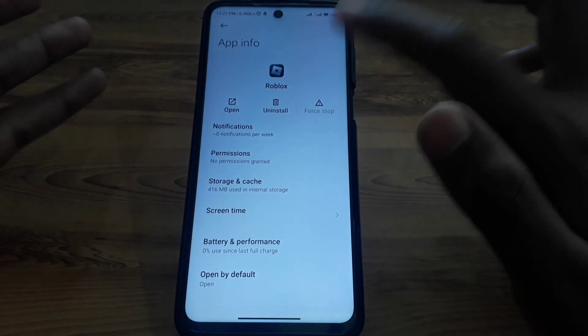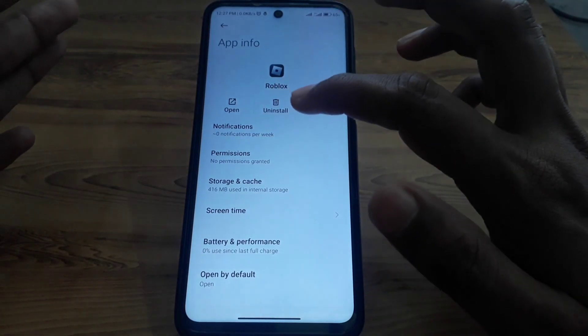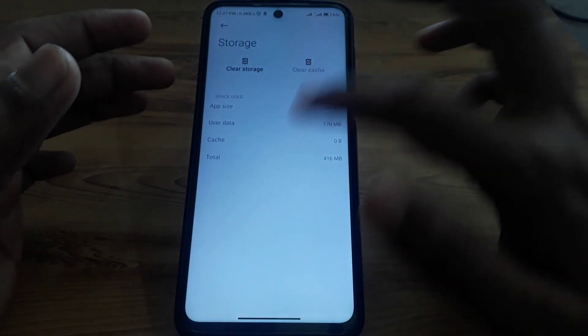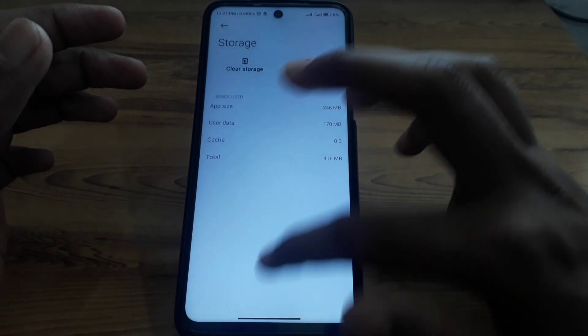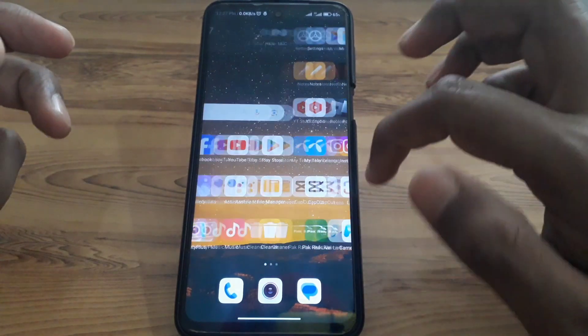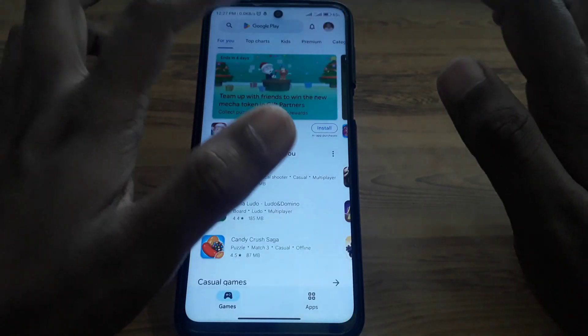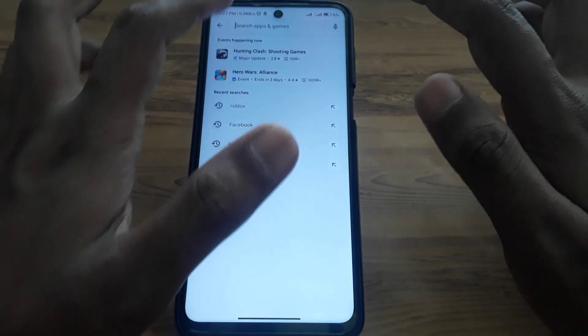If you are using an Android device, force stop the app and then clear the cache. After clearing the cache, proceed to the next step.